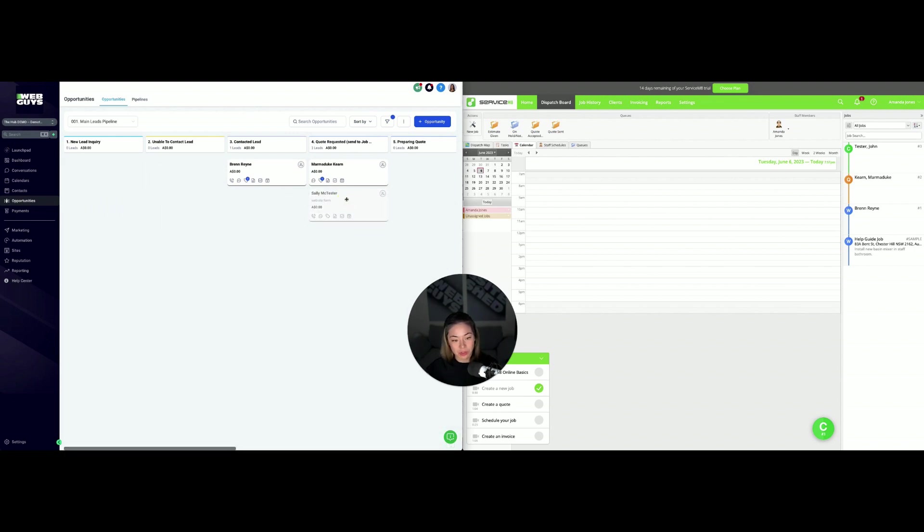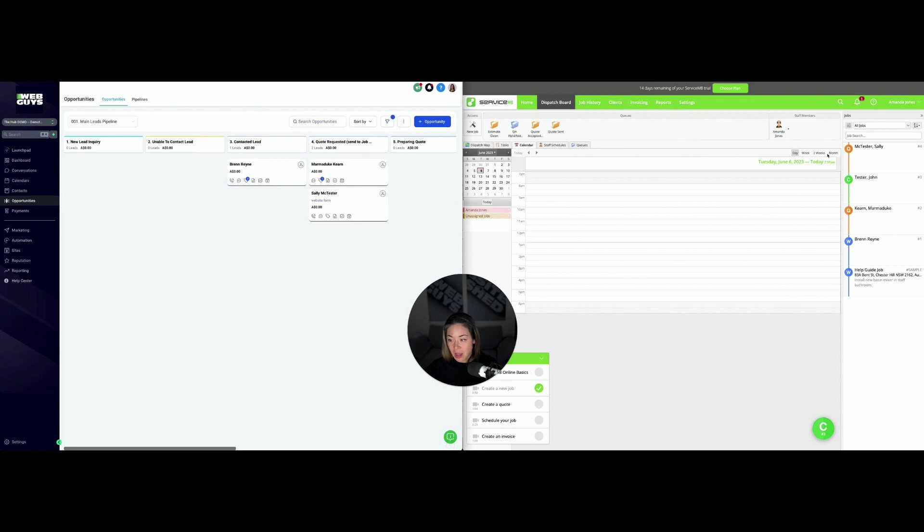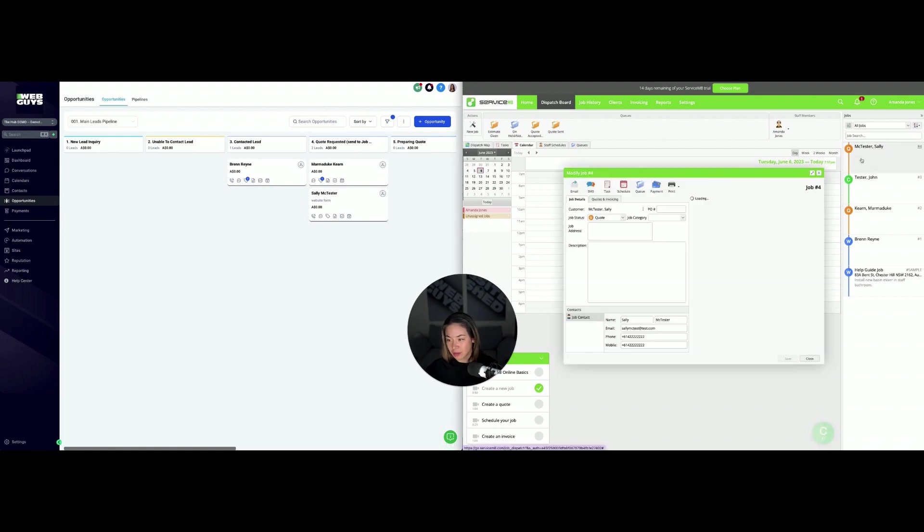In this instance, I've set it up so she is a quote, so I've moved her over here, and we'll see that in real time Sally McTester has shown up on the board here.